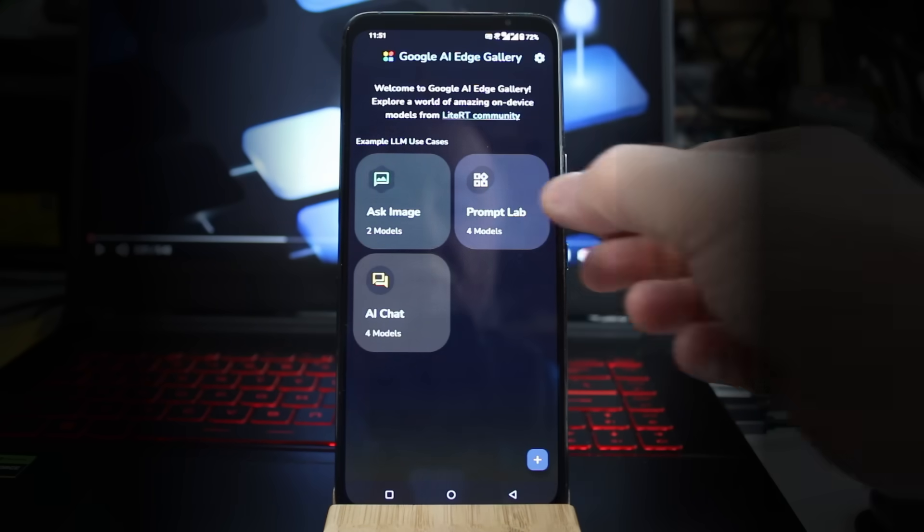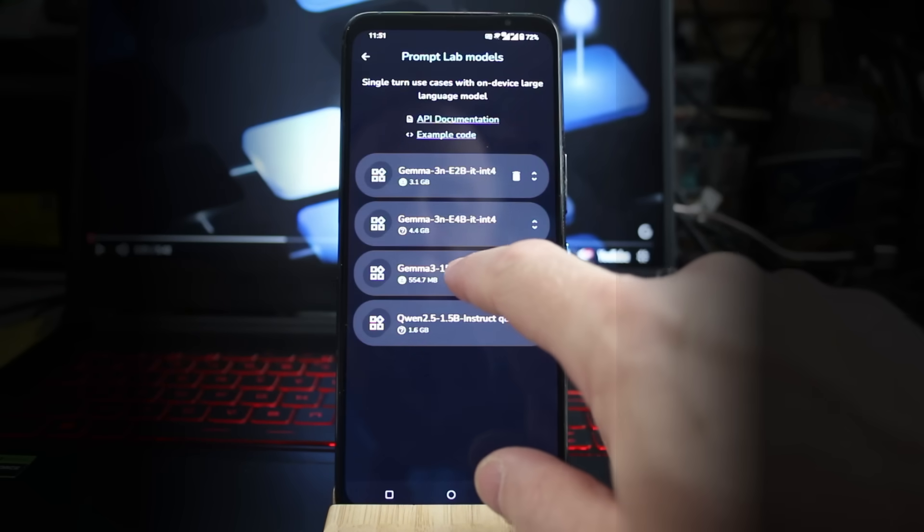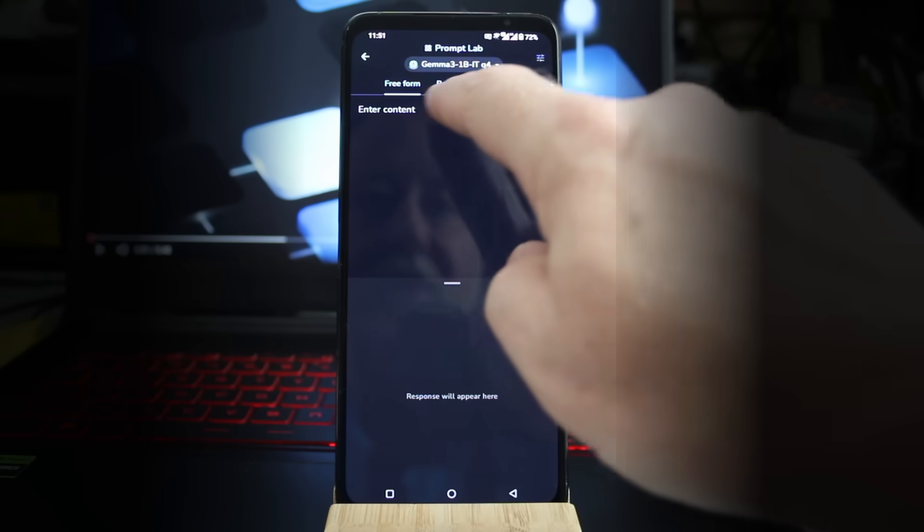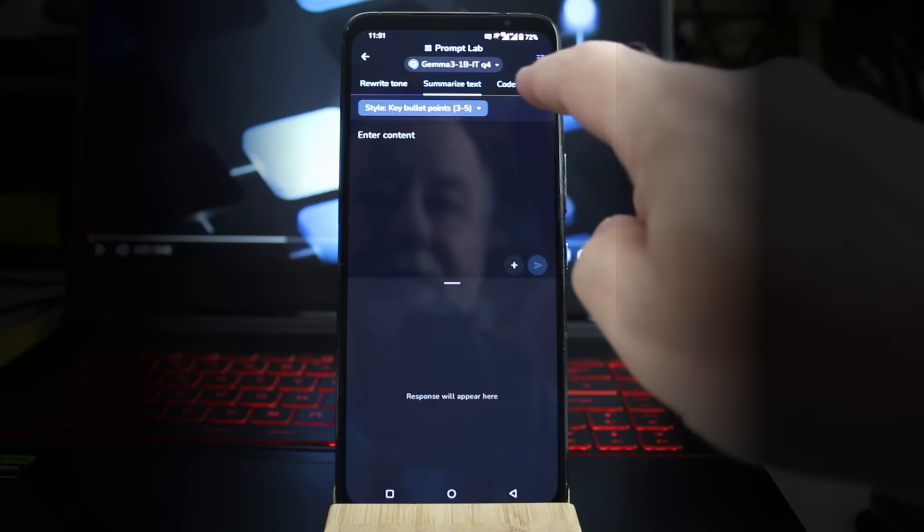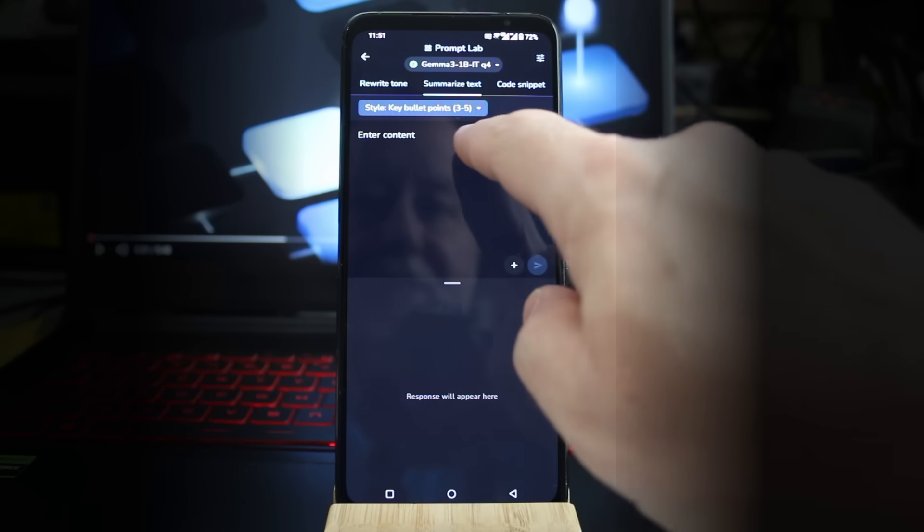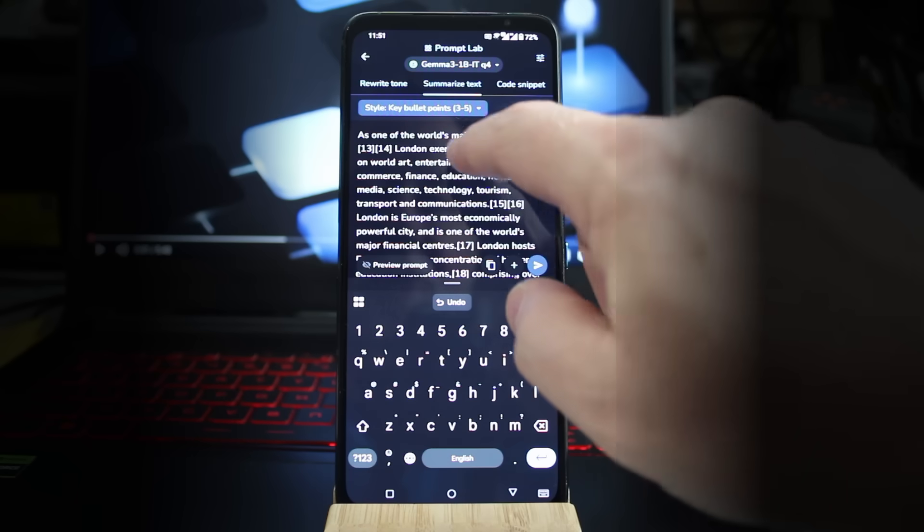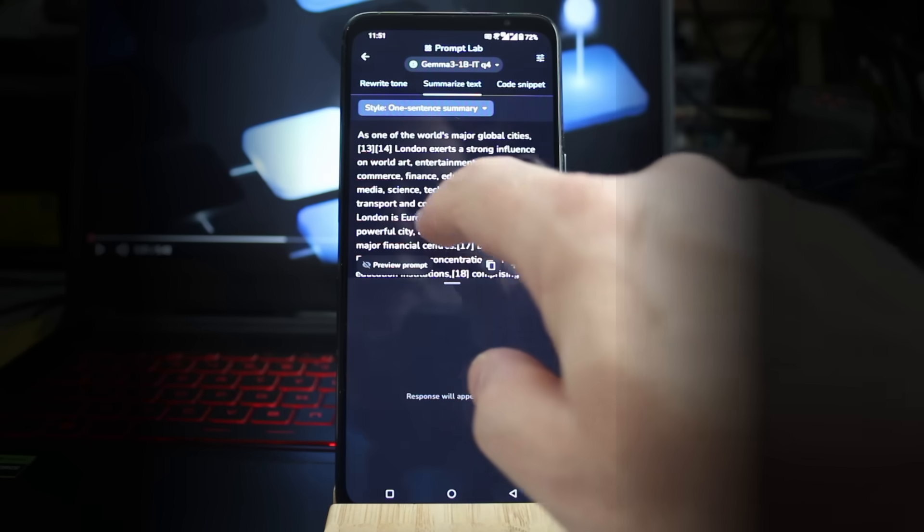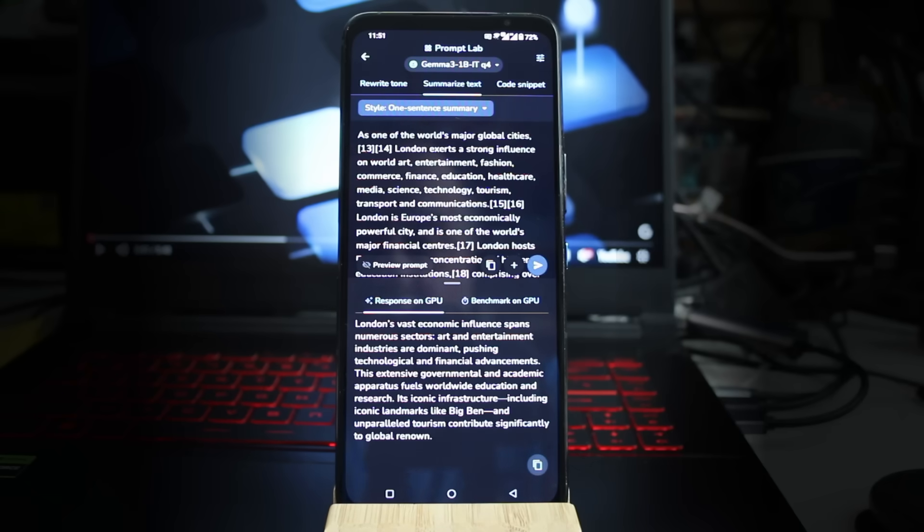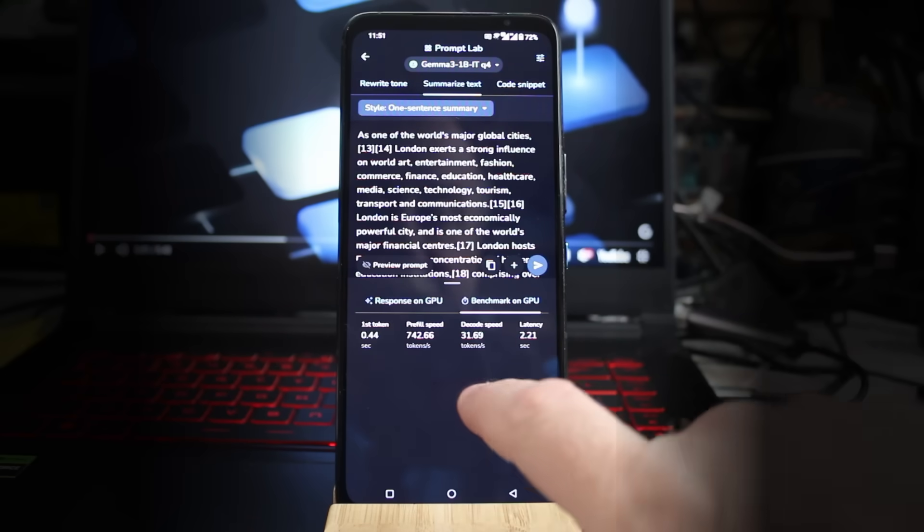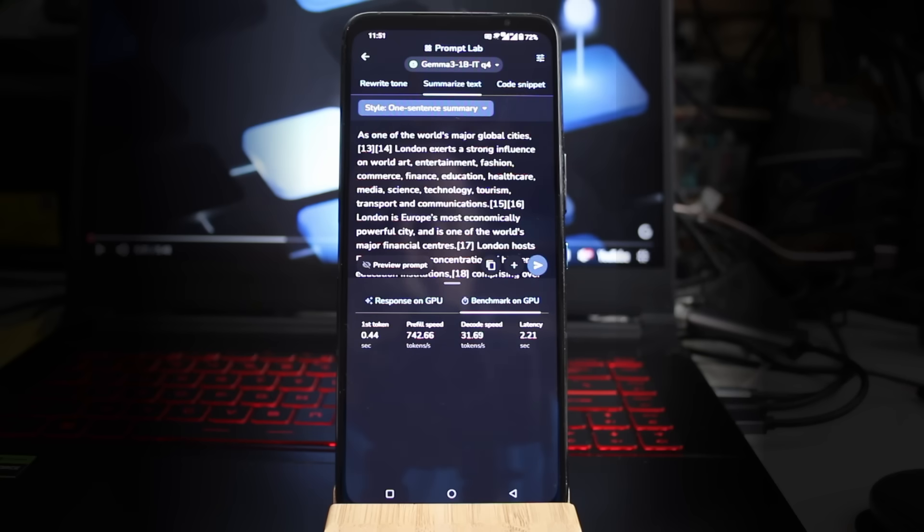There's also the prompt lab. Let's go into here. We'll try it on the normal Gemma 3 model again. You can write freeform, rewrite tone, summarize text, and so on. Let's summarize text. We're going to cut and paste something I cut from Wikipedia about London. We'll do a one sentence summary. It talks about London because that's where it's from. It's a very long sentence, but it's more than one sentence. But it's a pretty short summary, including mention of Big Ben. We can look at the speed there - 31 frames a second. You can see some of the models run on the CPU, some run on the GPU, but they all run locally. And the speed is pretty impressive.